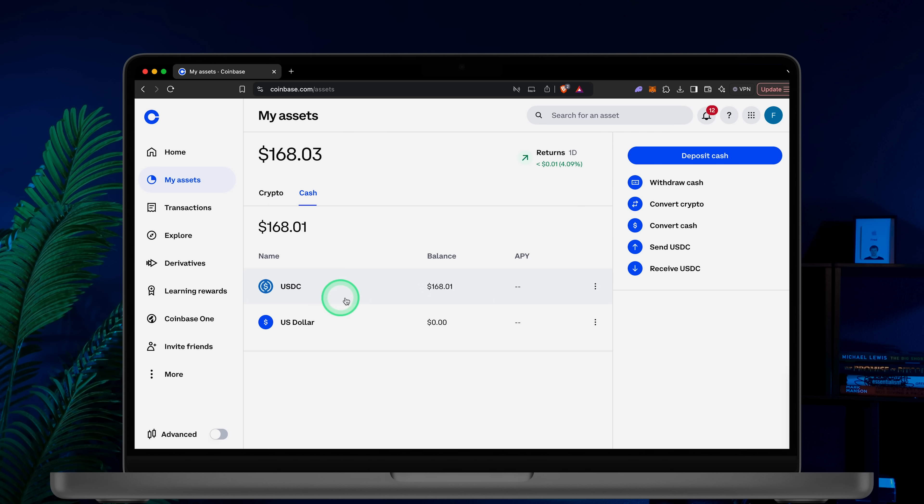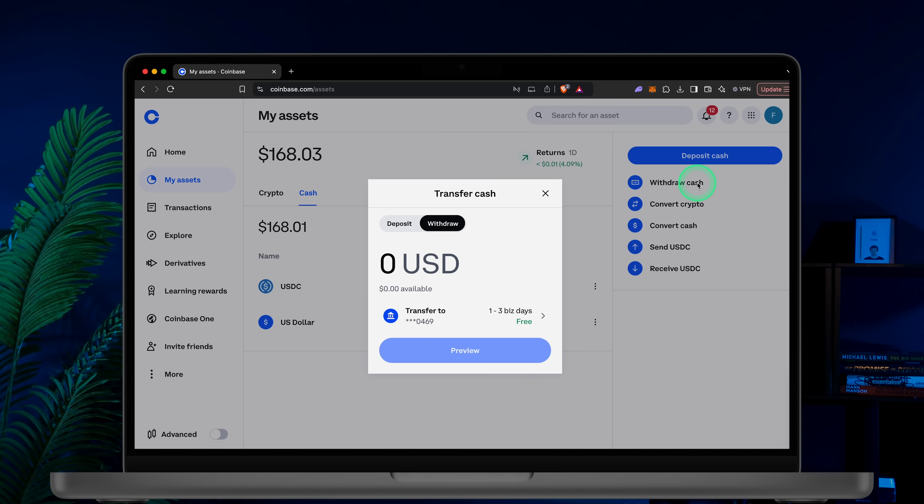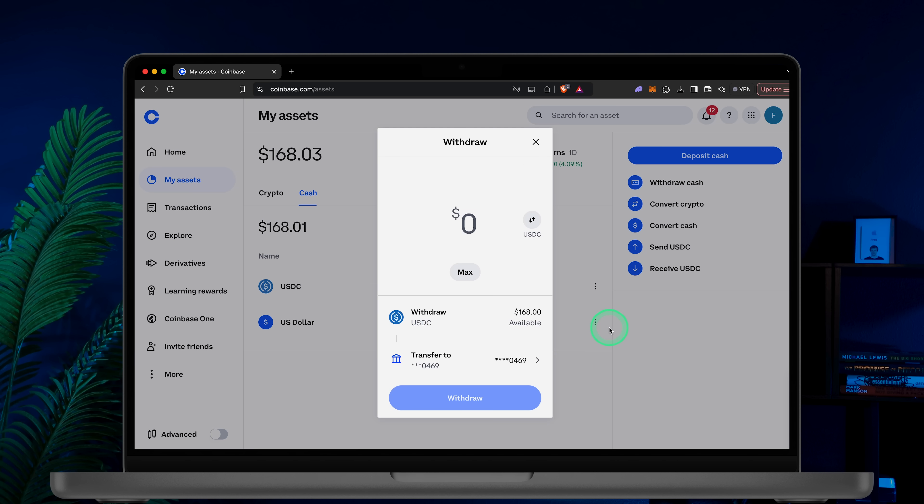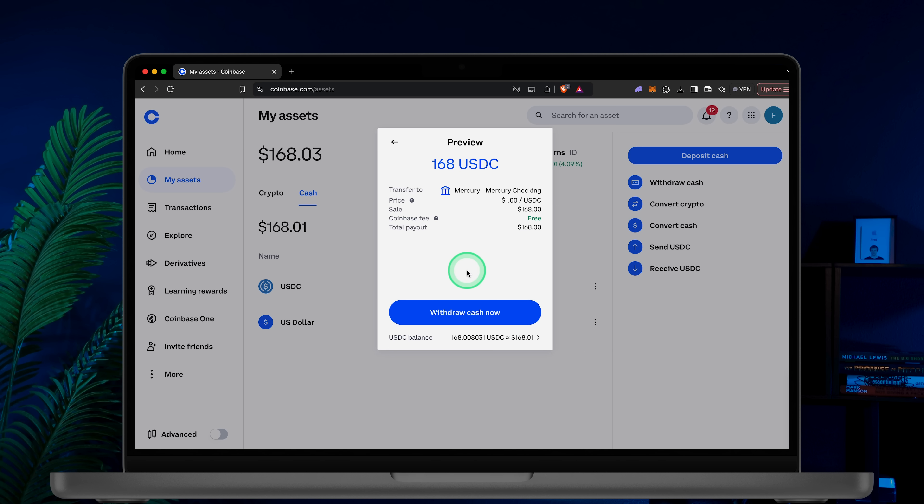From here you have two options. You can either click Withdraw Cash or click the three dots next to USDC and select Withdraw. Both options work the same way. Choose the amount you want to withdraw or click Max to withdraw the full balance. Review the details and click Withdraw Cash now.